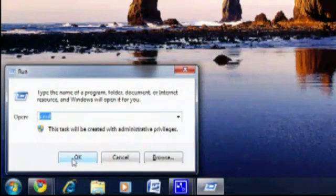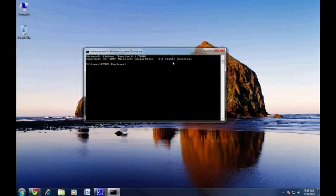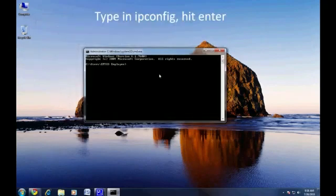Access the run command by pressing the Windows key and R at the same time. Type in CMD and hit enter. In the next window that comes up, type in IPConfig and hit enter.